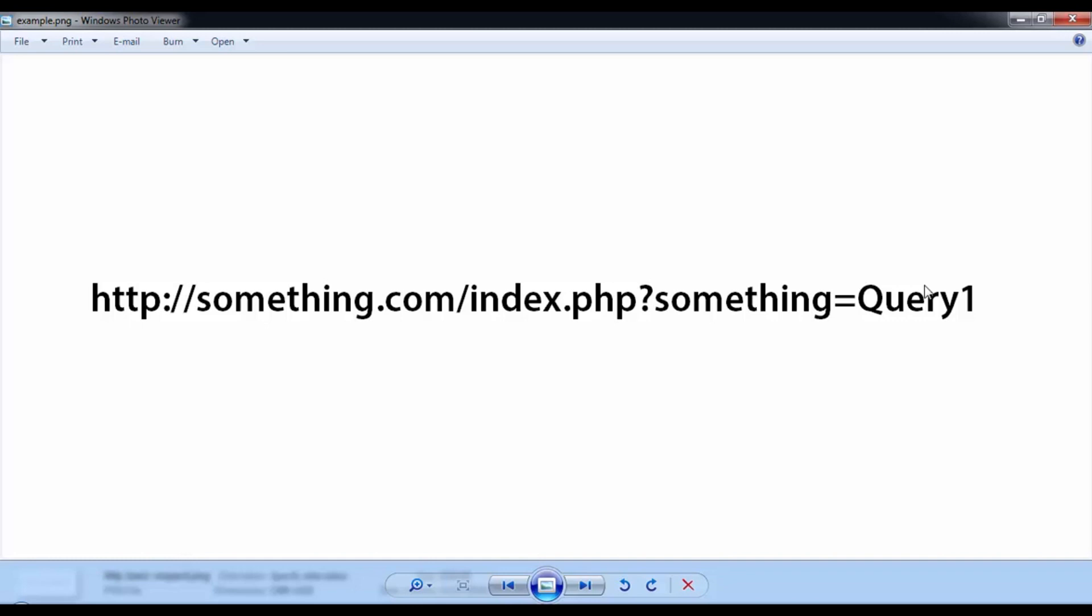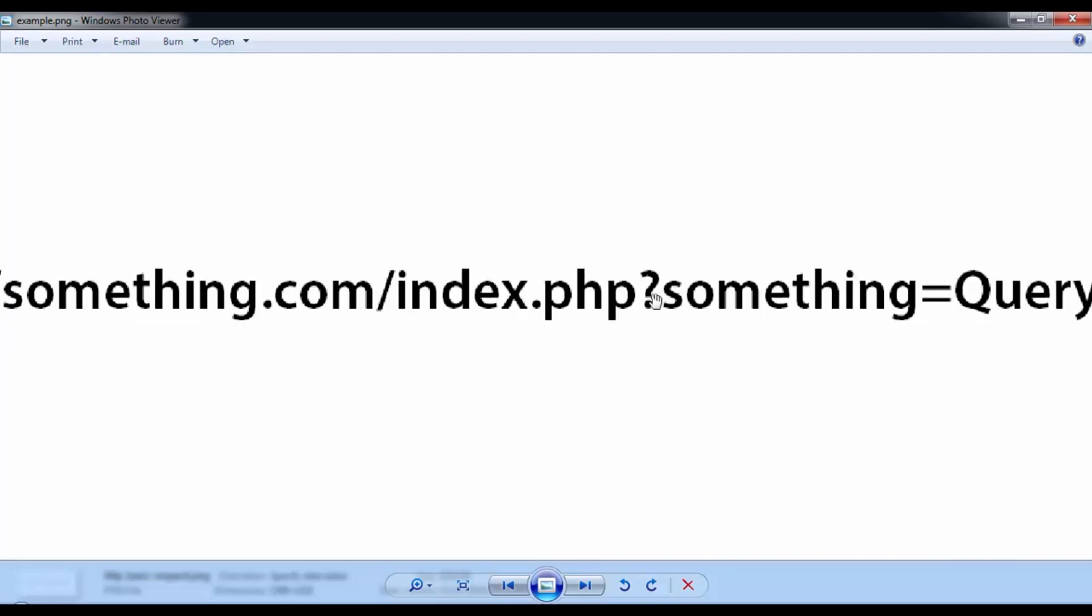A real world example is something like HTTP, which is the protocol, something.com which is the host, slash index.php which is a file. Right after the slash, index.php means the file called index.php is residing directly in the root directory of the web server. This could have been something.com slash home slash index.php, which would imply there's a subdirectory called home where the file resides.